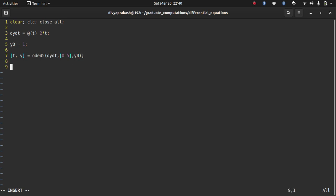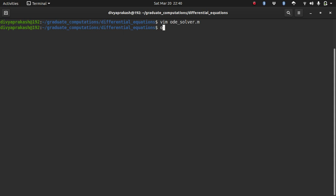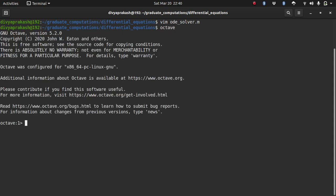Let me plot it using a circle and a dash line. Let me save this.